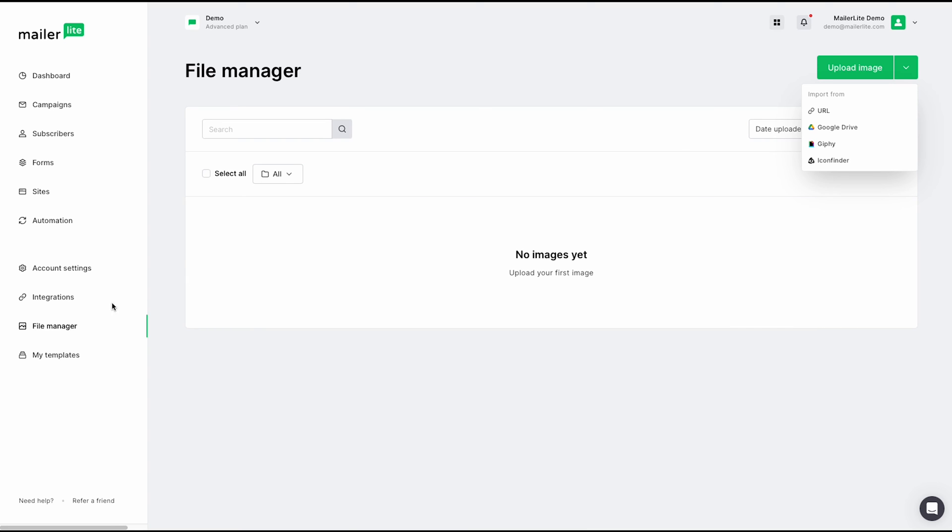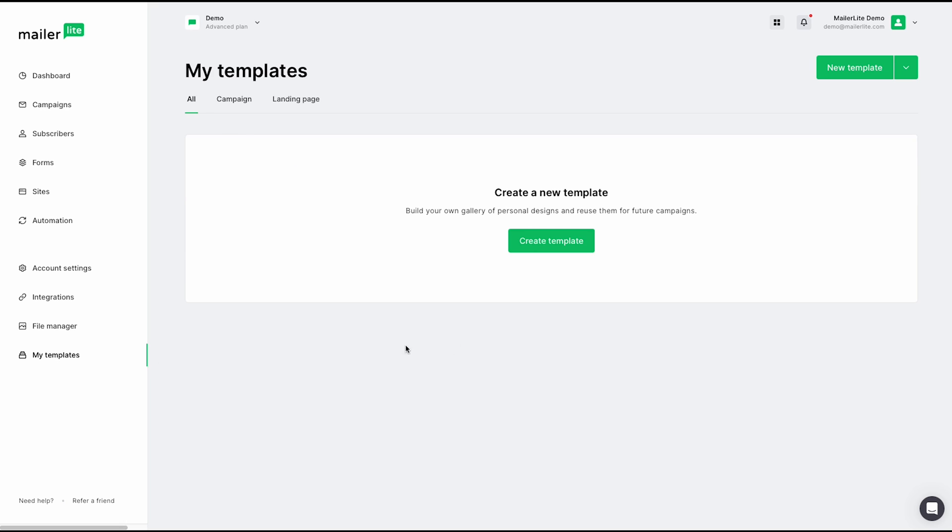From here, we can jump to my templates. Here is where you can create your own custom template to use in all your campaigns. Do keep in mind that creating a landing page template is a paid feature.